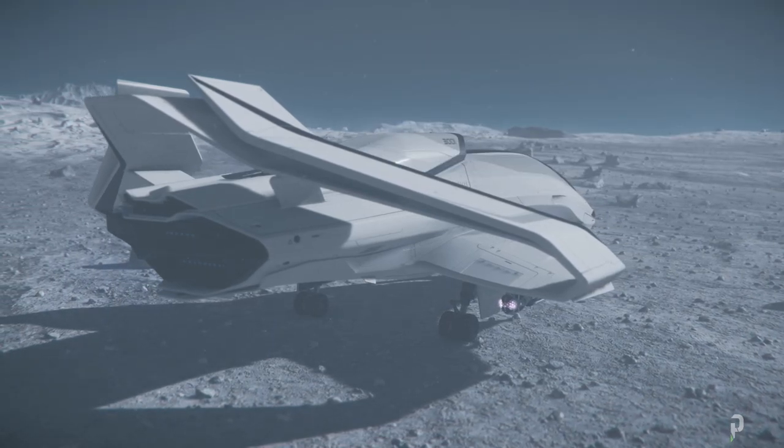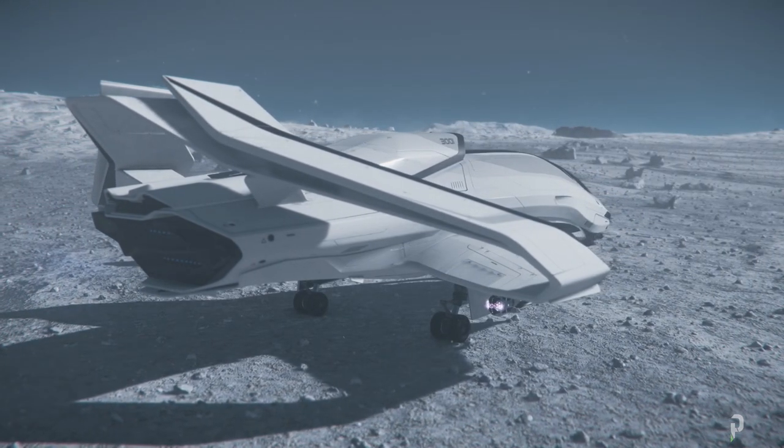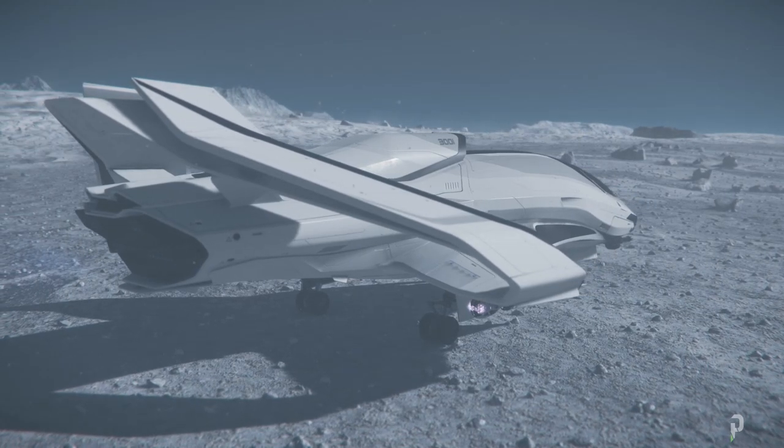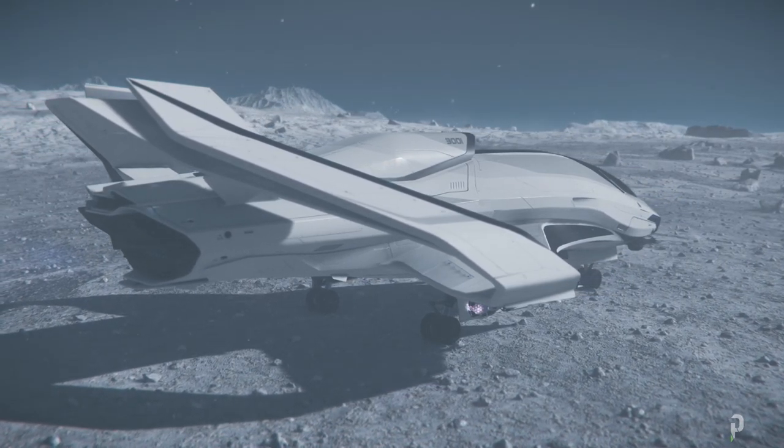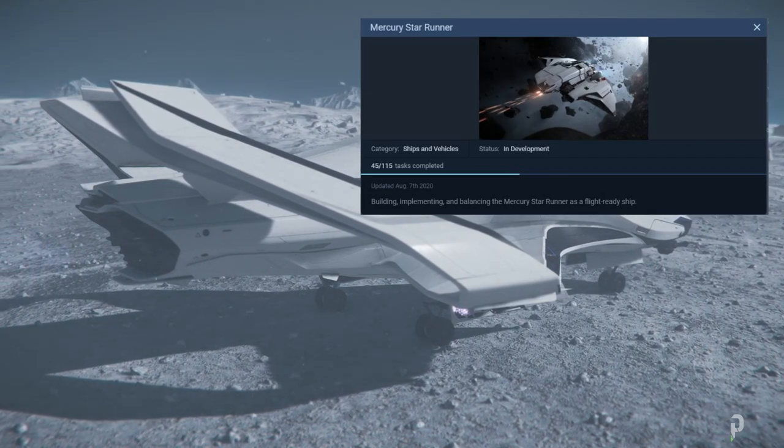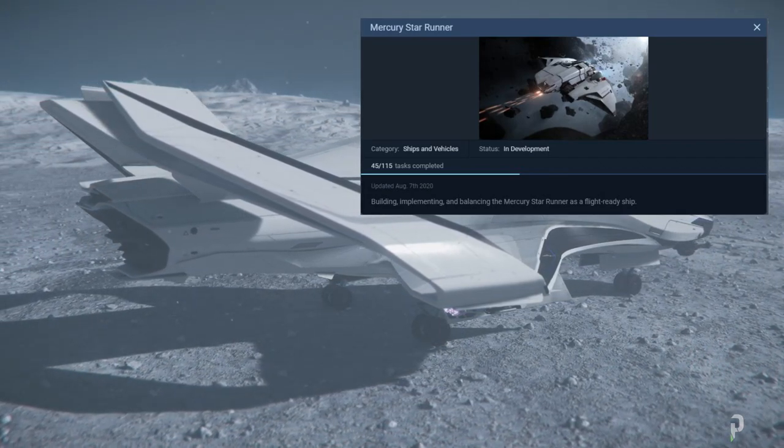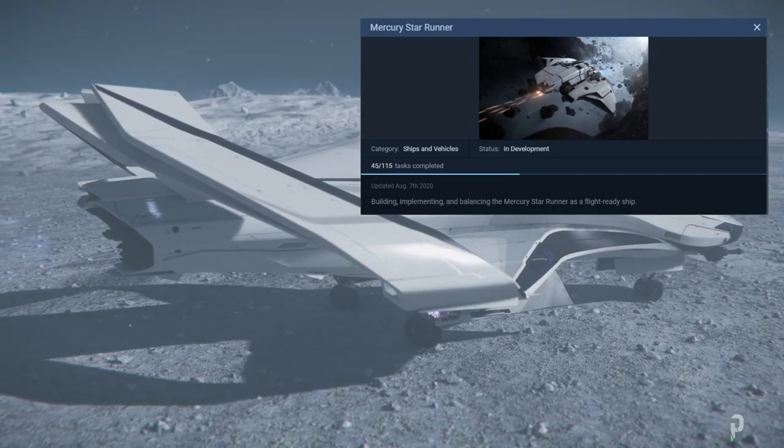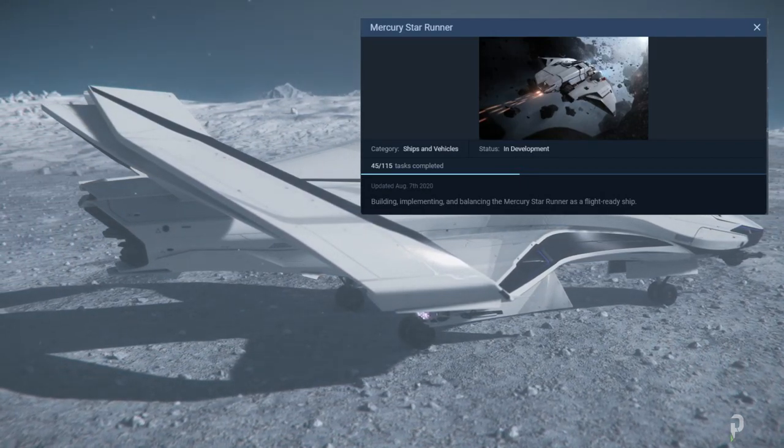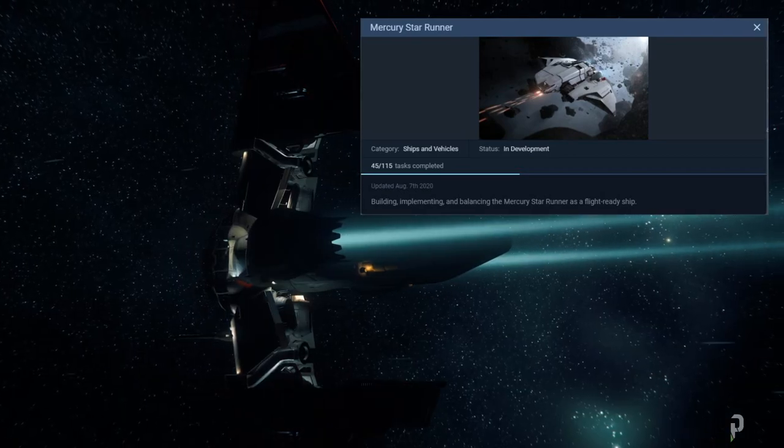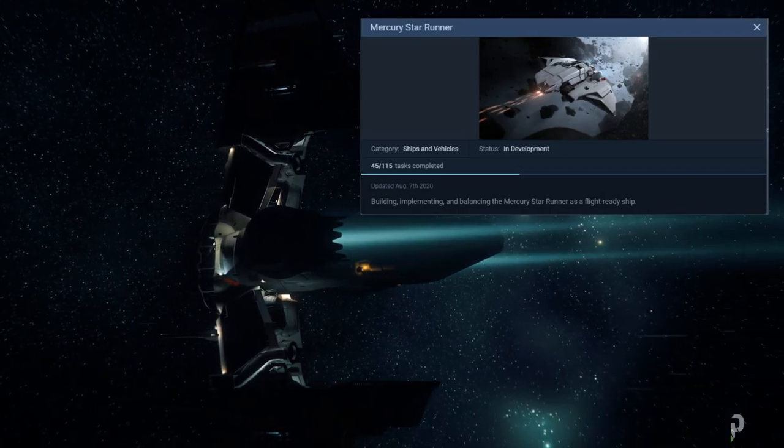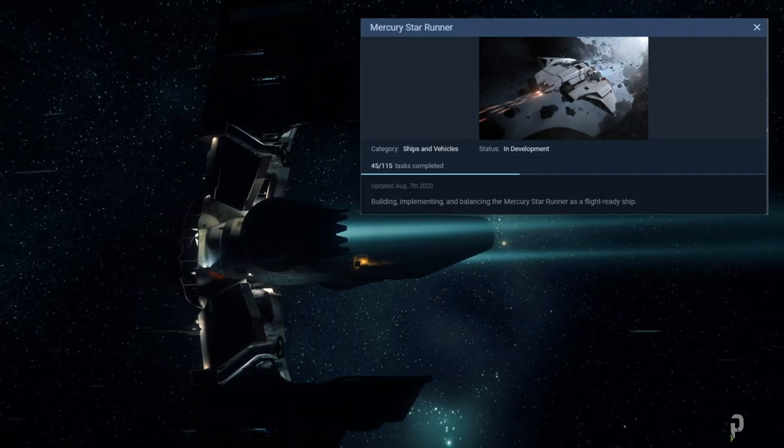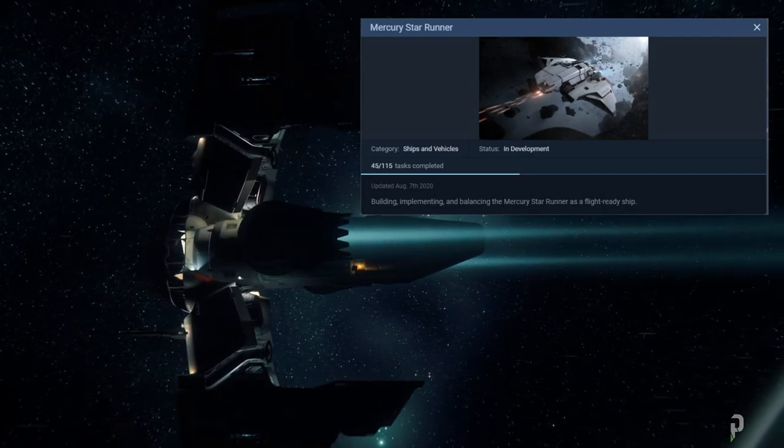All right, so the second thing that I wanted to cover, which I find most interesting, is the Mercury Star Runner. Now, this is a ship. It says building and implementing and balancing the Mercury Star Runner as a flight ready ship. So let me tell you why I'm mentioning this ship. Why it's one of the most interesting features is in every patch that I've noticed so far.